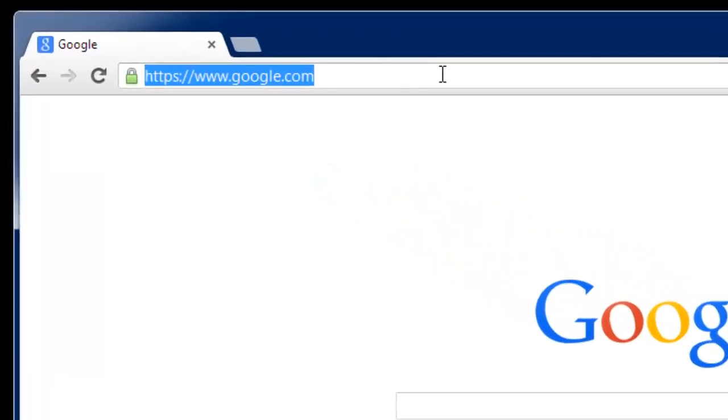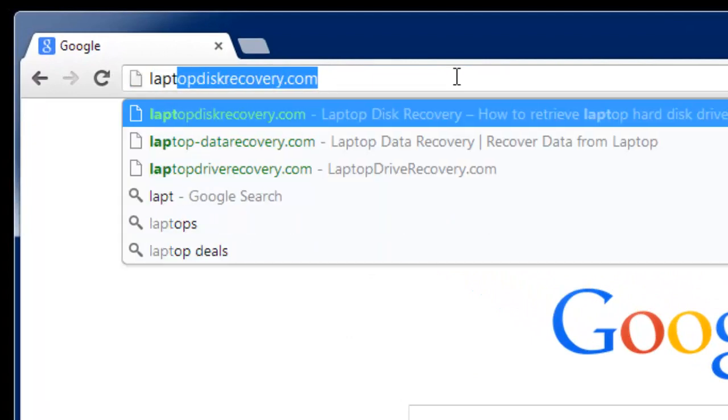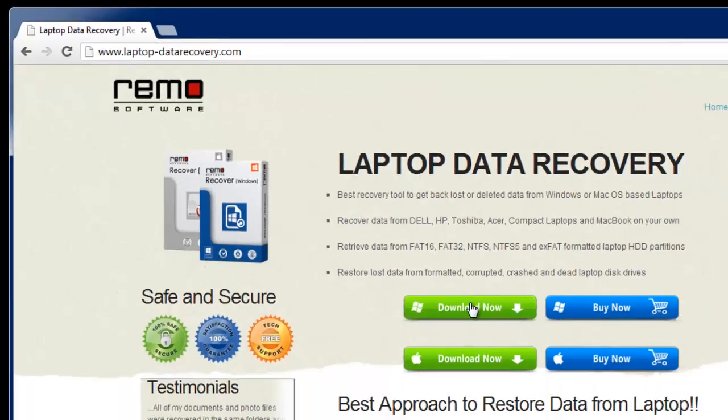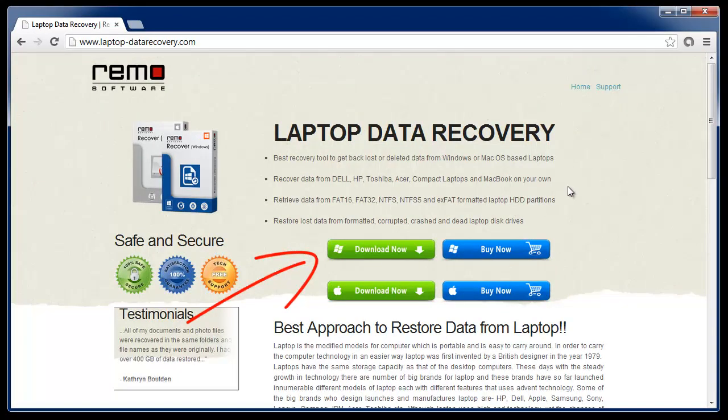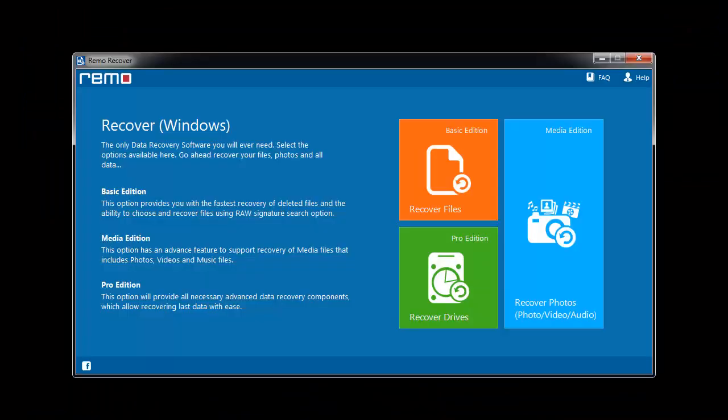First, go to the site laptop-datarecovery.com. Here you will find an option to download the recovery software. After going through the installation steps and launching it on your system, this is what you will get.